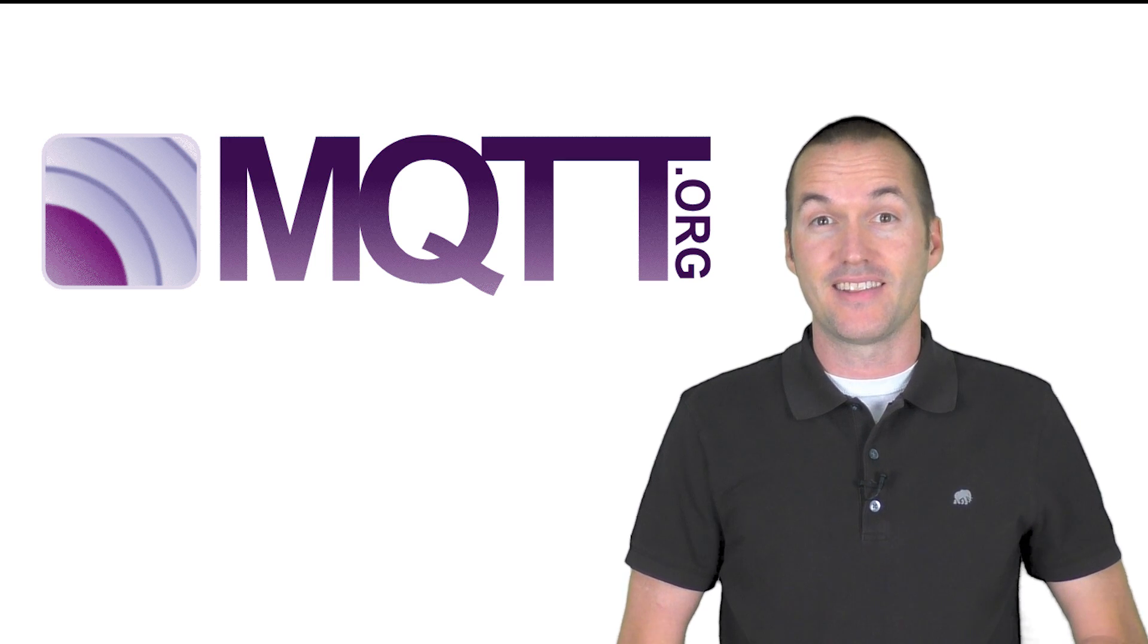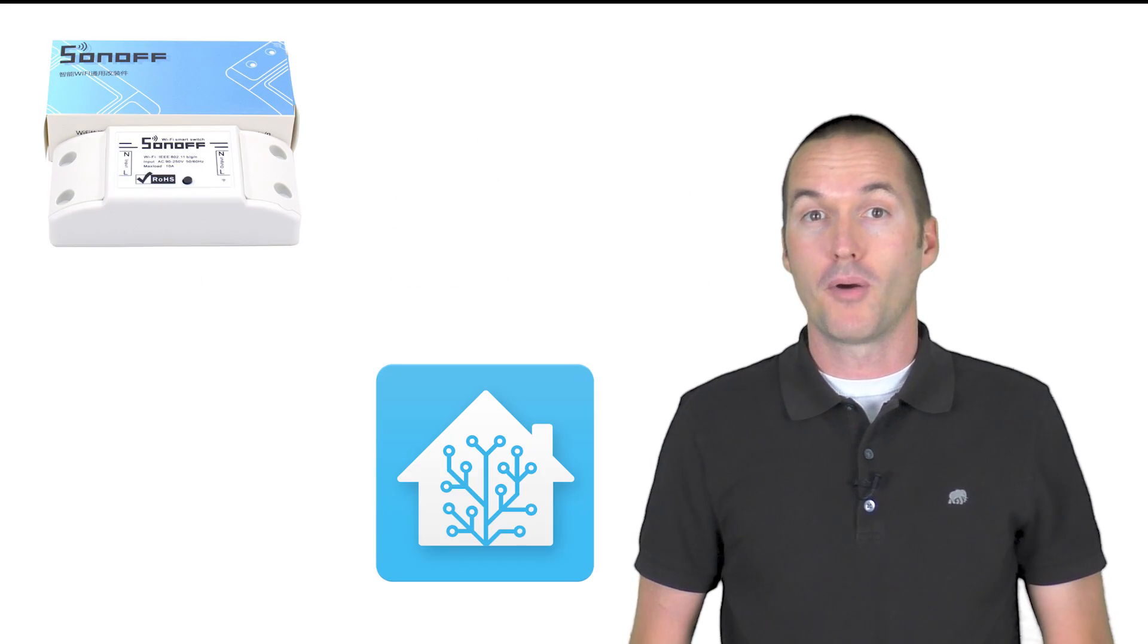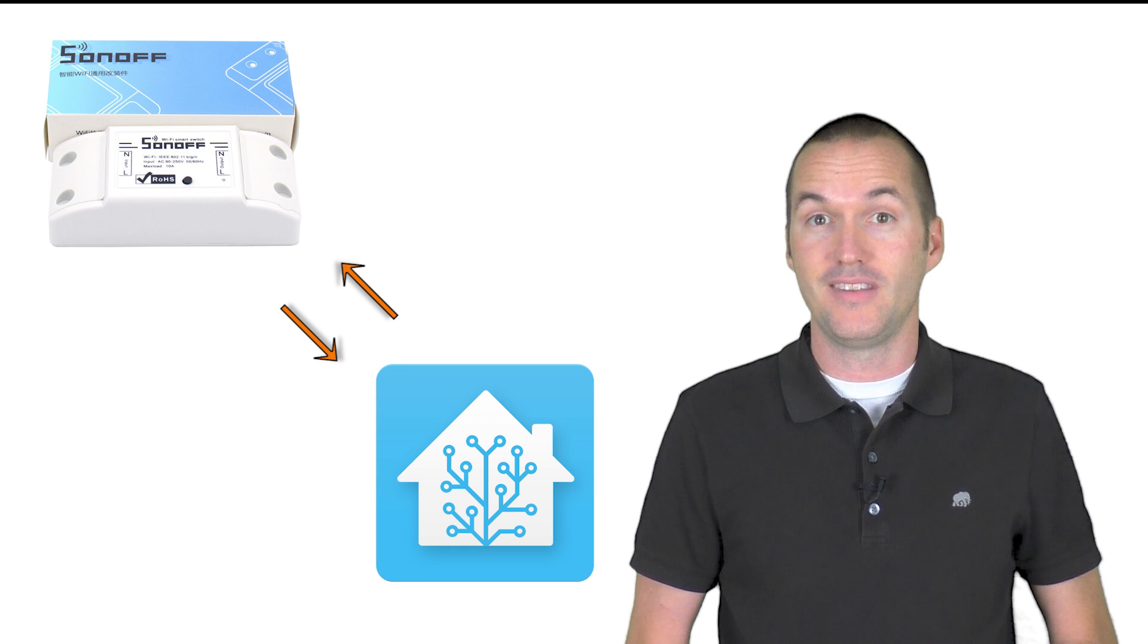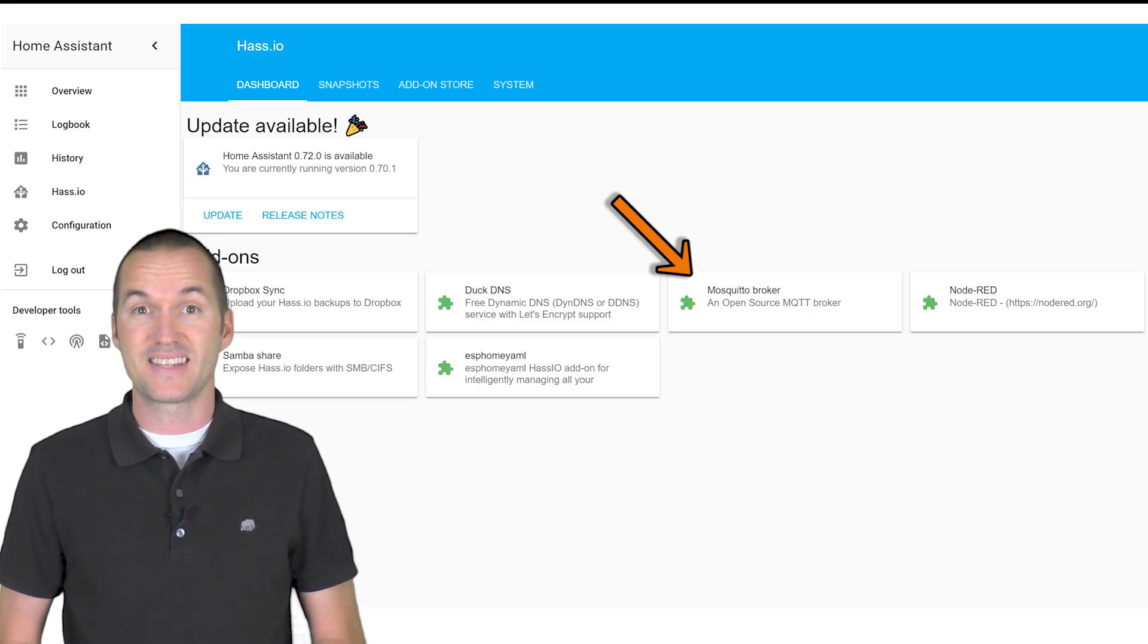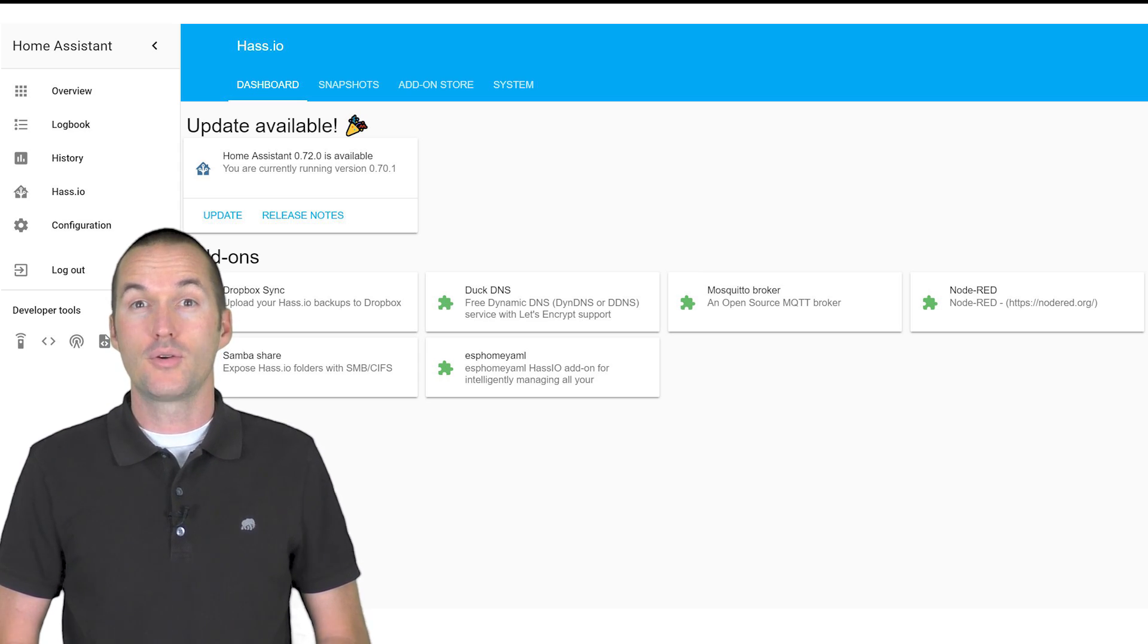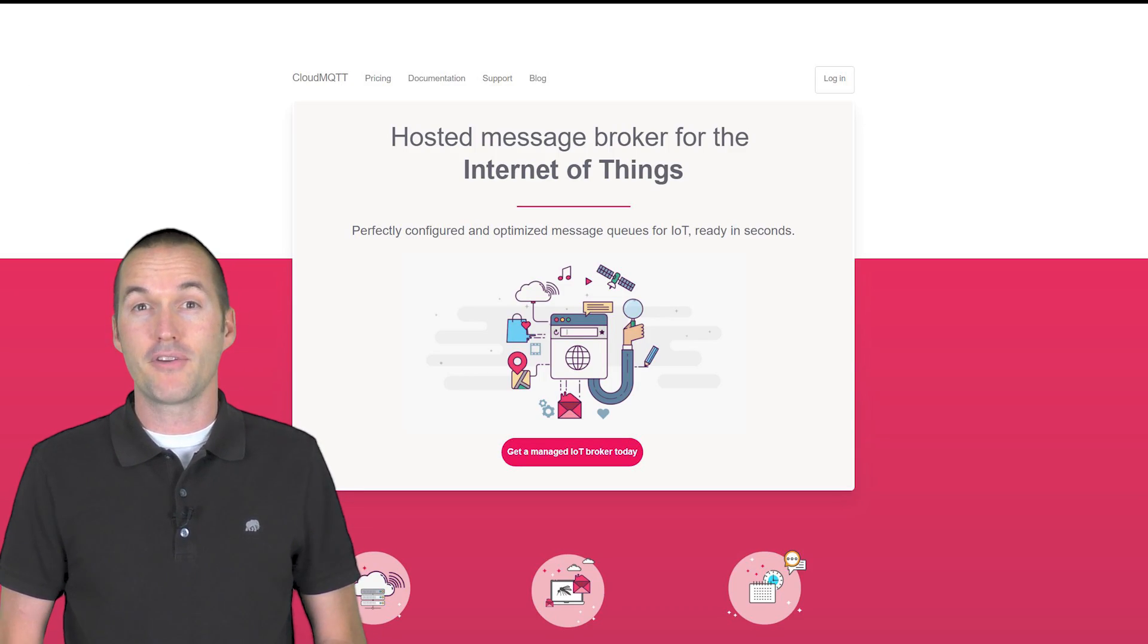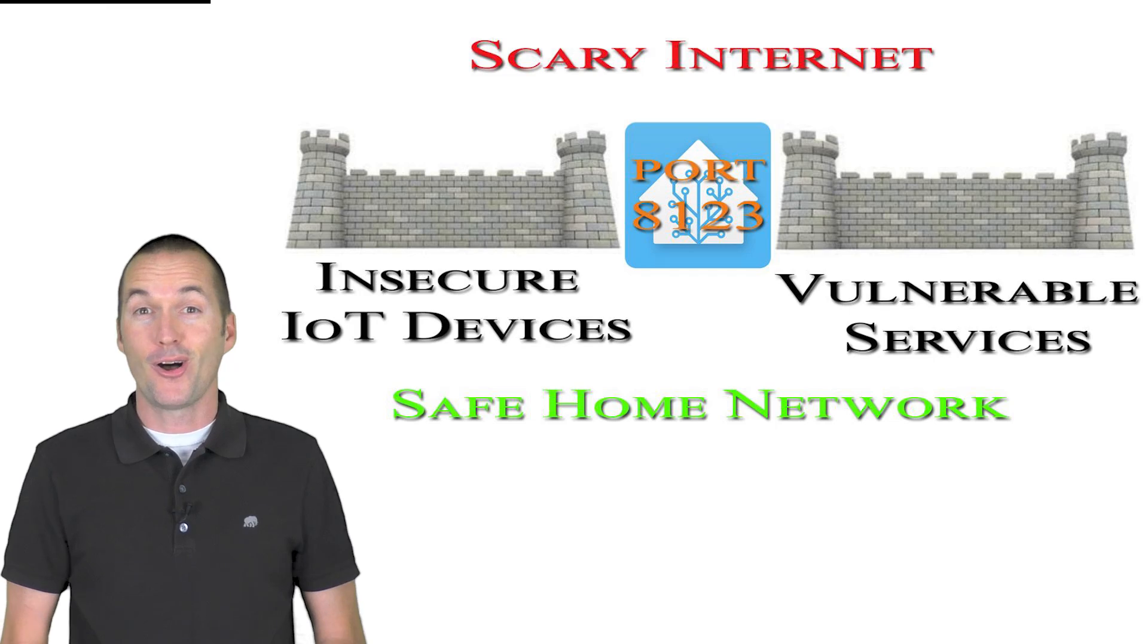MQTT is a lightweight messaging protocol that allows your smart home devices to communicate with home assistant or any other MQTT broker. Hass.io has a mosquito MQTT broker as an add-on and I highly recommend that everyone running home assistant is also running an MQTT broker. You could use a remote broker like cloud MQTT but I really try to handle everything in house so I'm not reliant on cloud services for my smart home functionality.